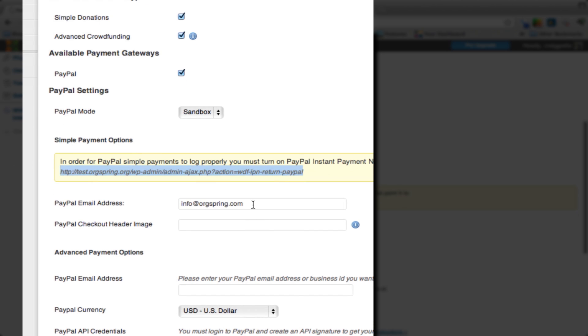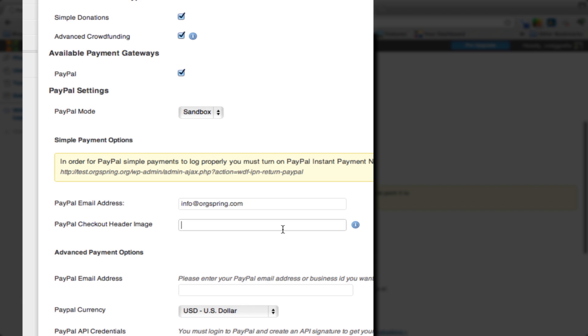Whatever the email address is that you use for your PayPal account, you're going to put that here. Then down here is the PayPal checkout header image. PayPal allows you to have a specific header for different transactions, so you could have different headers for different products that you sell.